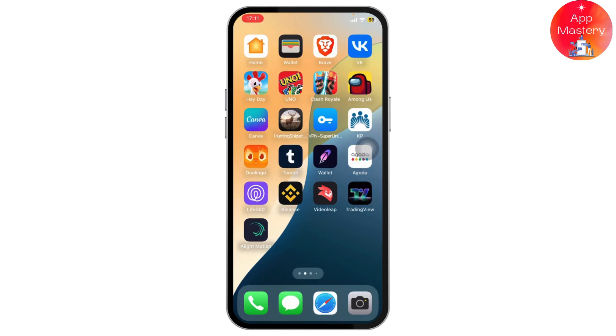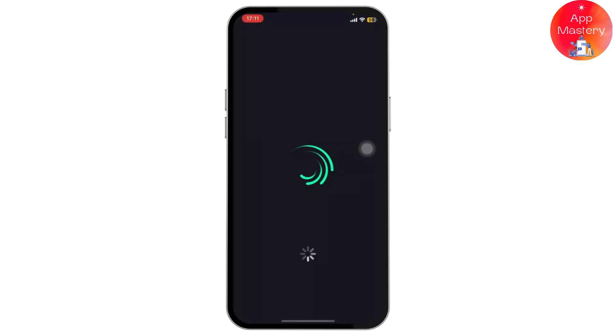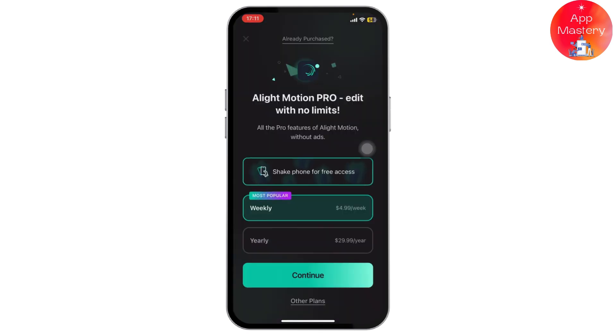The first step is to open up LightMotion. If you don't have the app, you can easily get it from your App Store or Play Store.